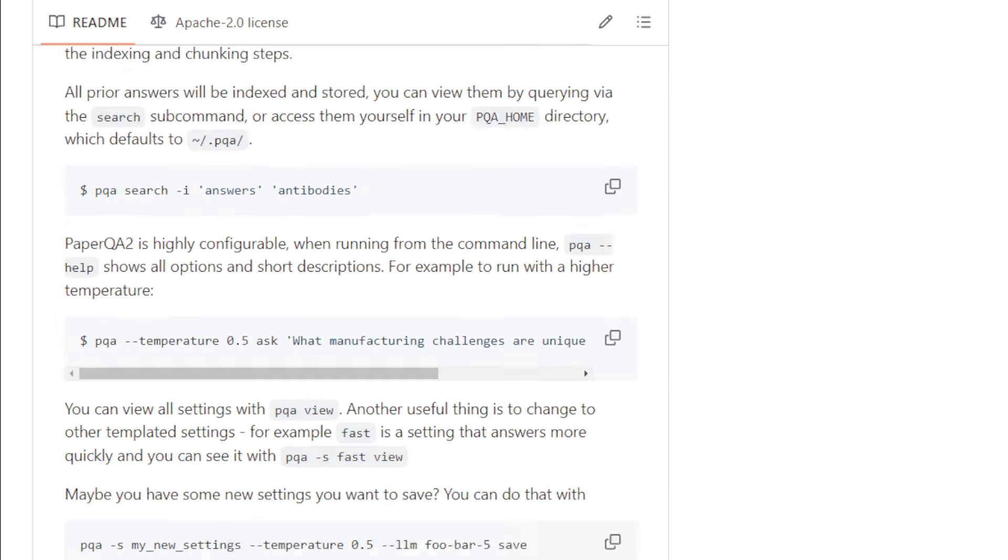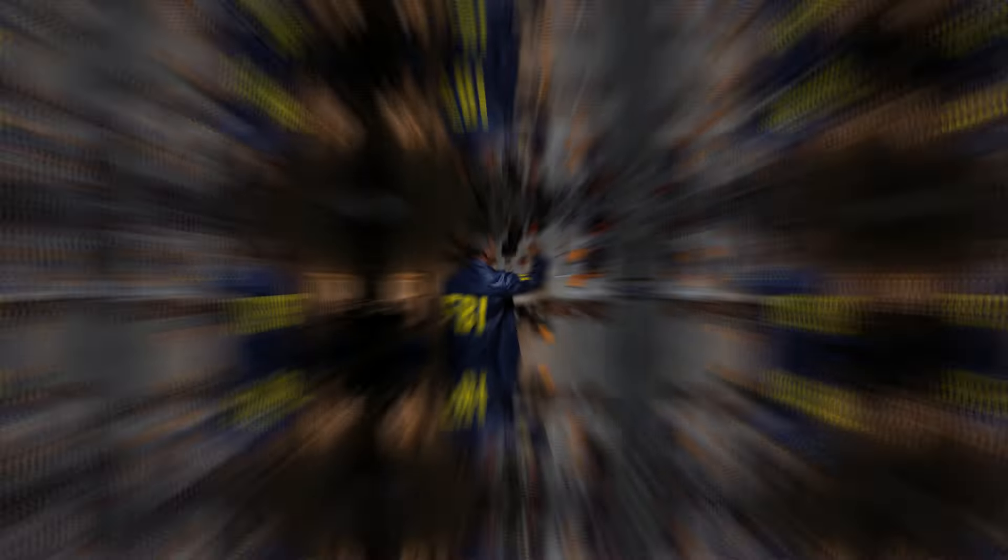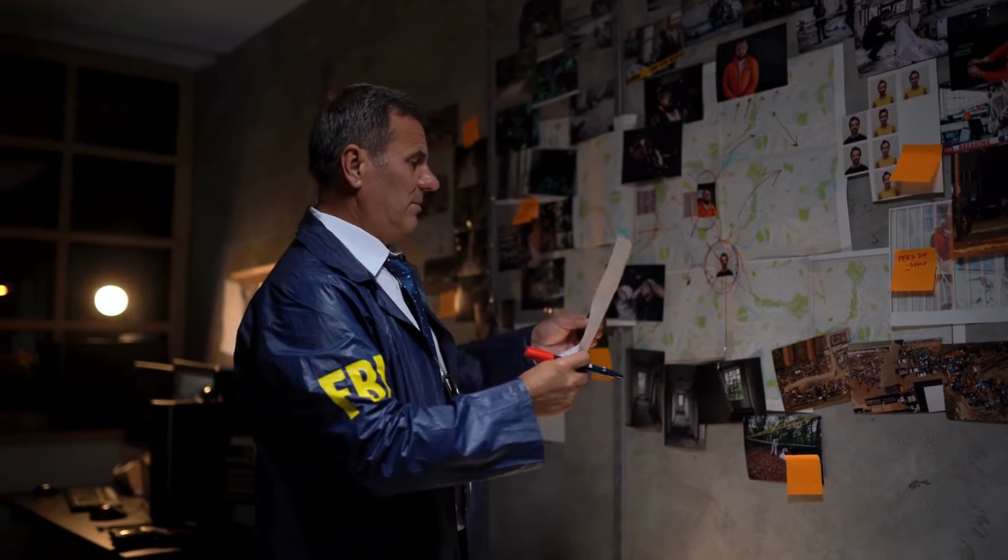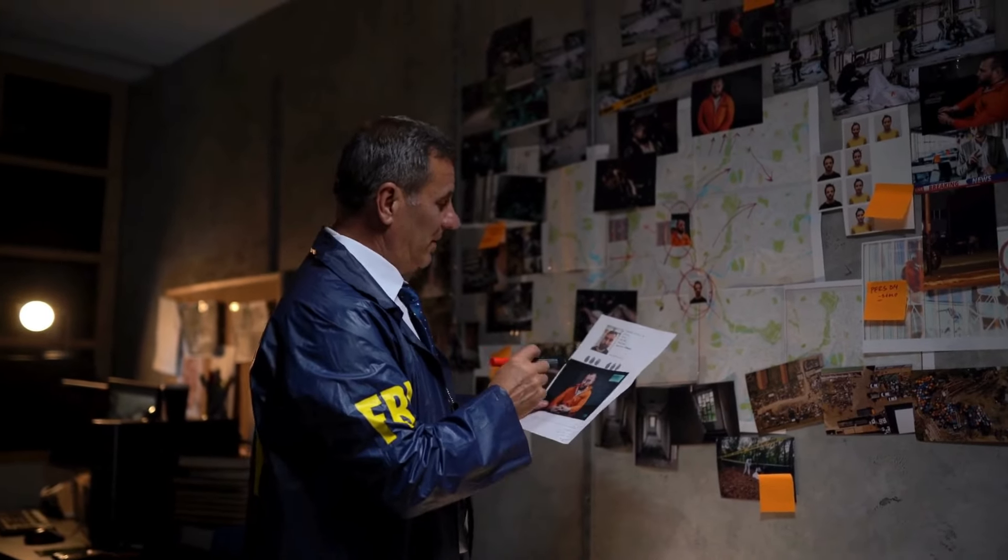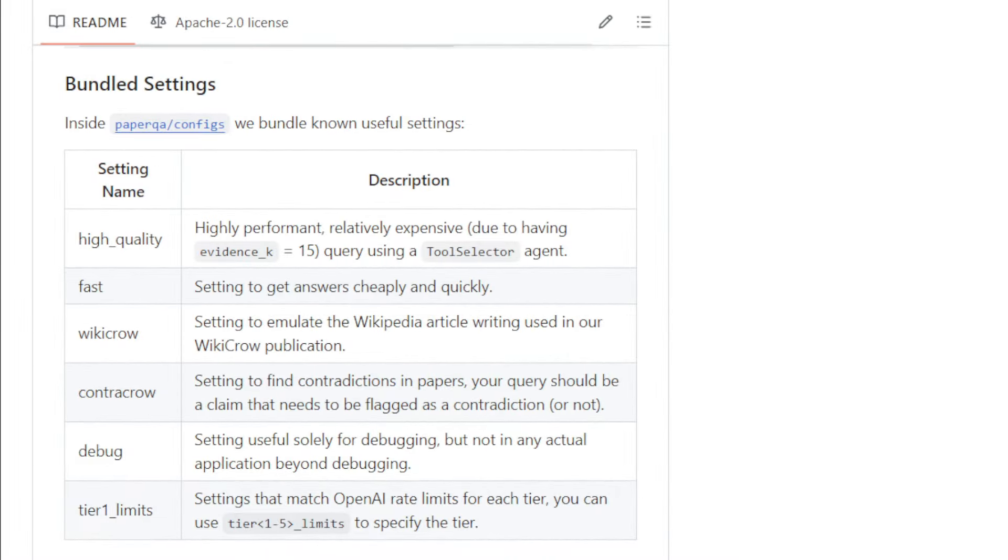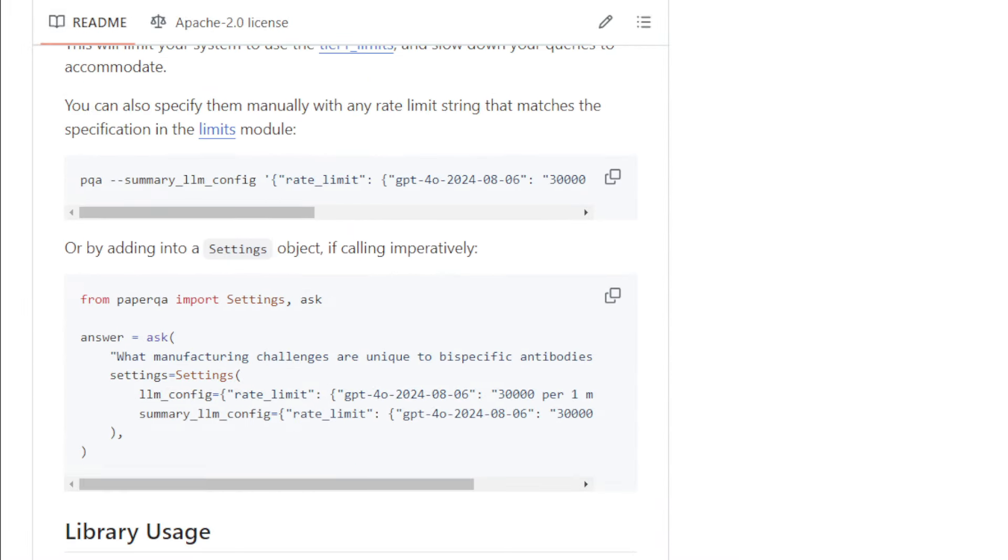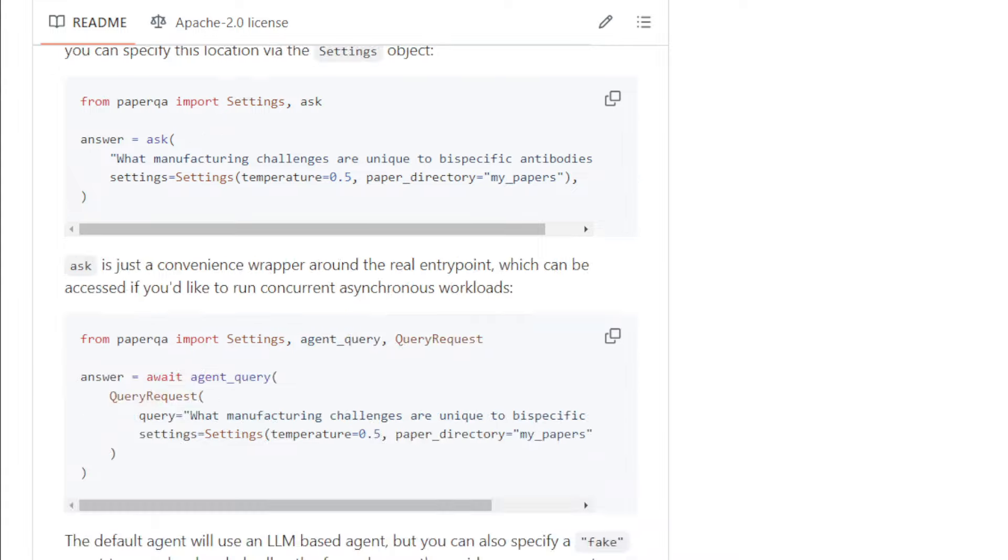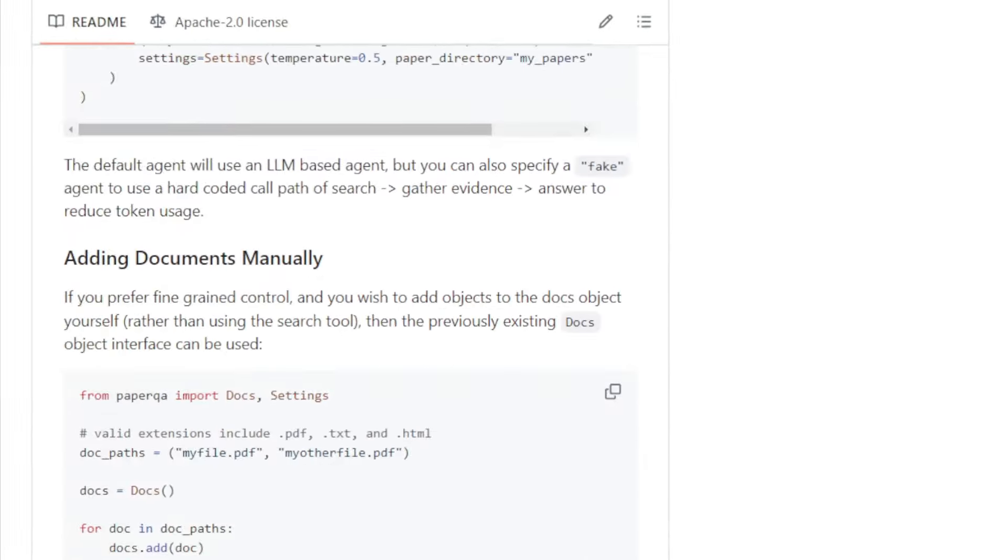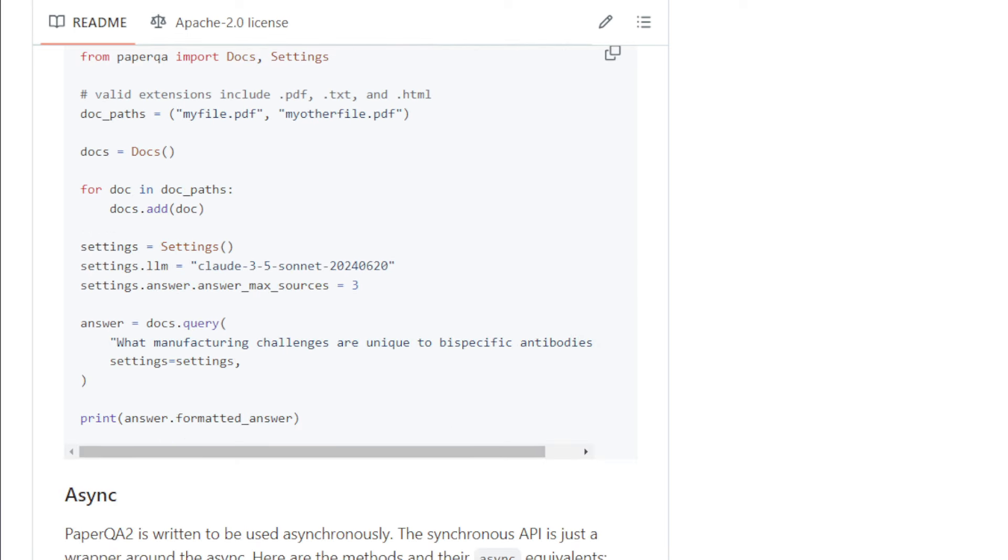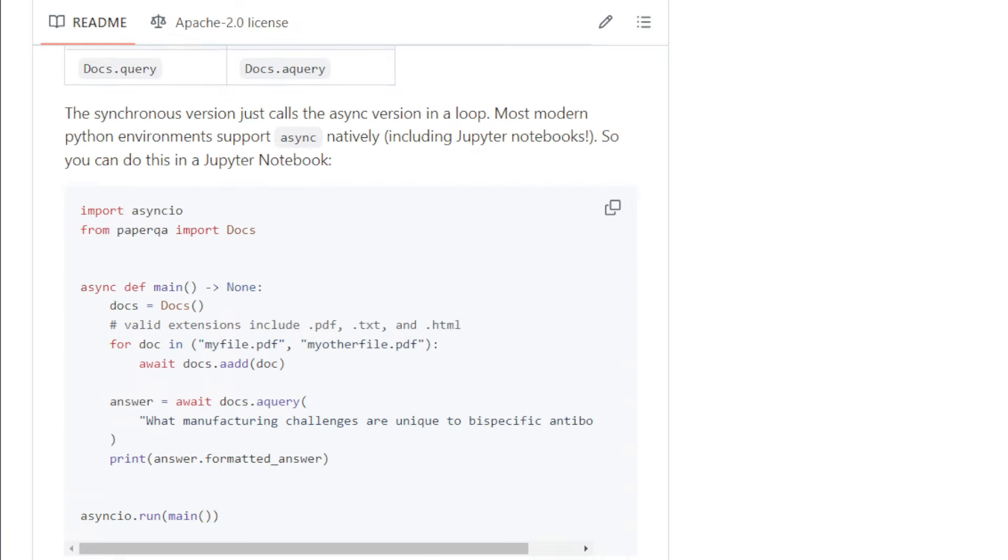What's even cooler is that PaperQA2 uses an agentic approach, meaning it can act like a research agent, iteratively refining its search and providing increasingly comprehensive answers. It also automatically gathers useful paper metadata, like citation counts and journal quality. This means less time spent on manual tasks and more time focusing on the research itself. PaperQA2 is a major upgrade from its predecessor, PaperQA. It's faster, more accurate, and even comes with a user-friendly command line interface.